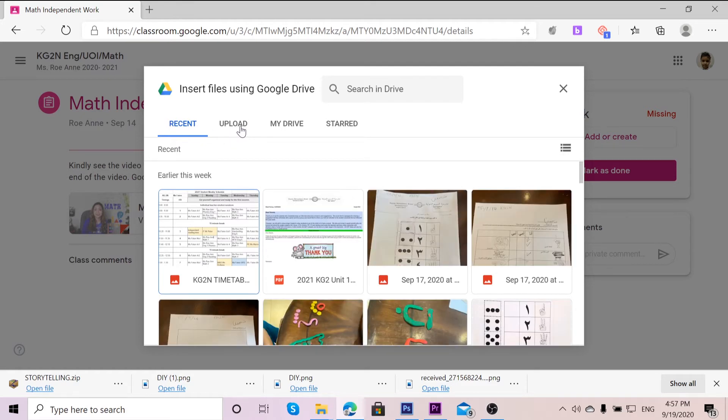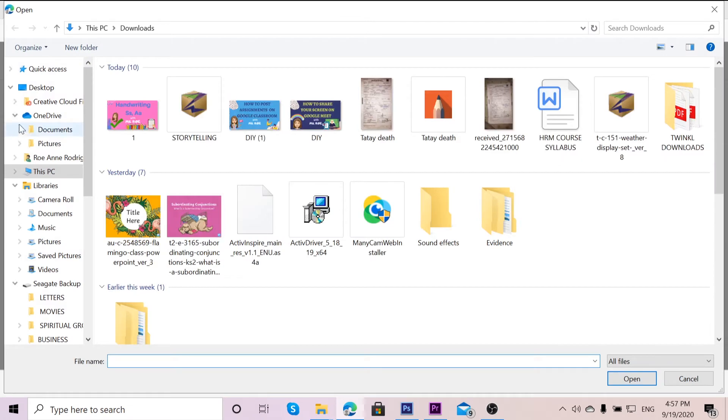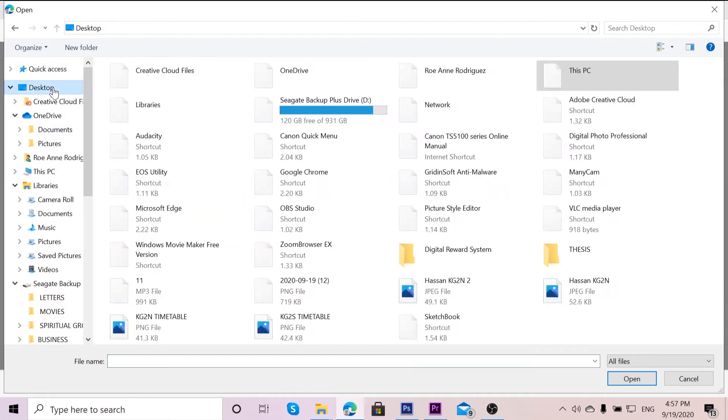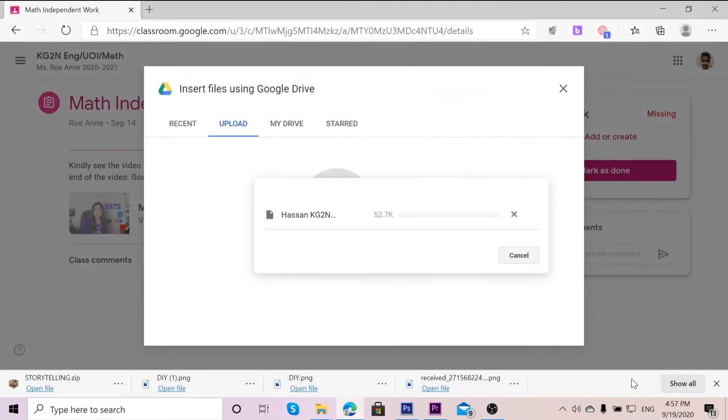Now, the file that I wanted to upload as my homework is saved on my computer. So I have to click on Upload, Browse, and I'm going to go to Desktop where I saved my file. I'm going to click on it, Open, and then wait for it to be attached.